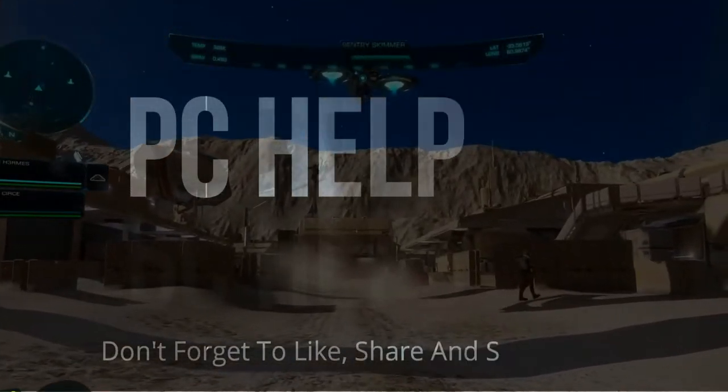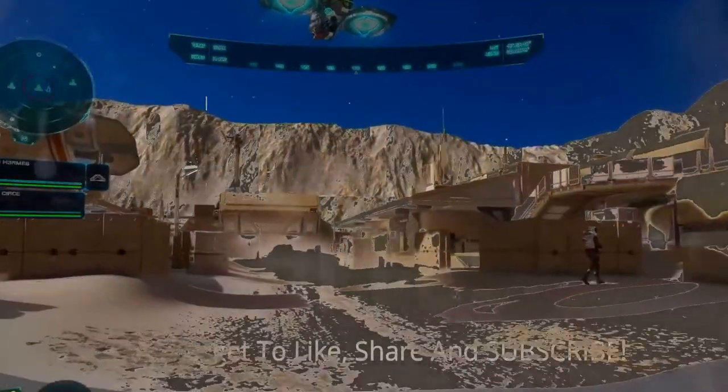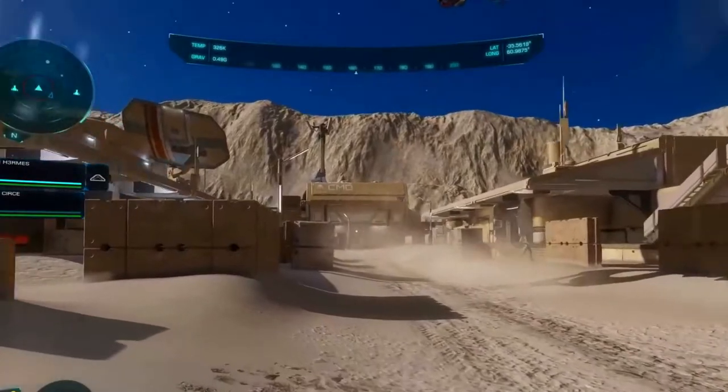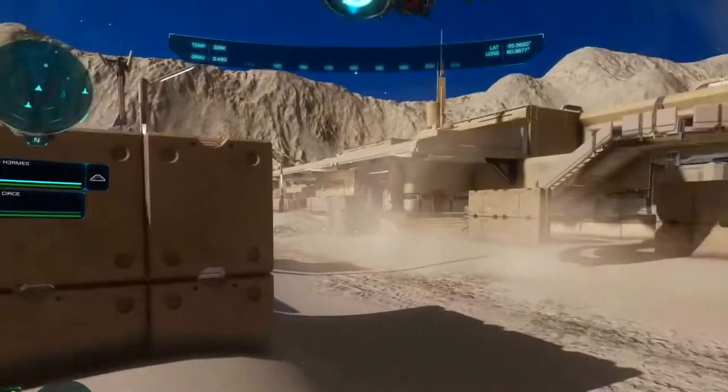Hello everyone, it's PC helper here. In today's video, I'm going to show you how to fix sound issues with the game Elite Dangerous Odyssey.